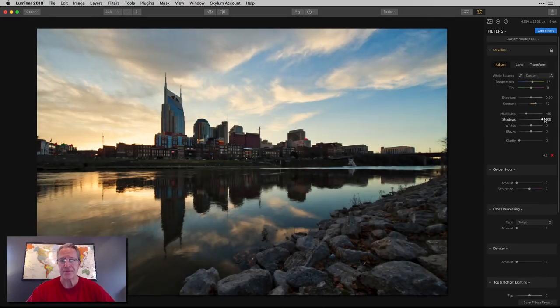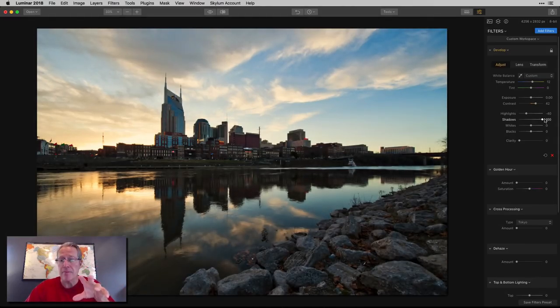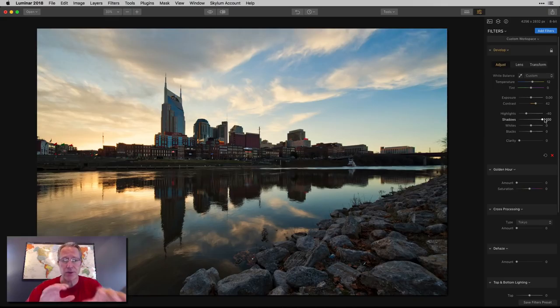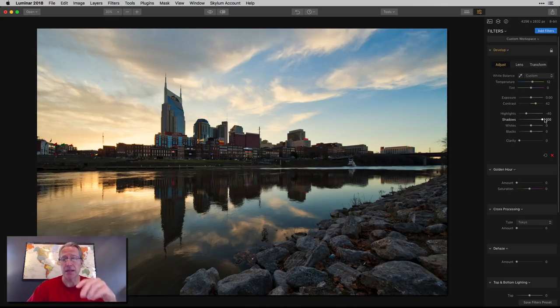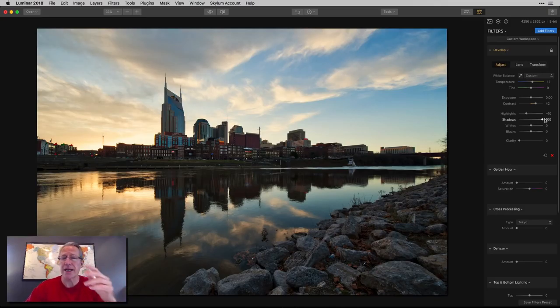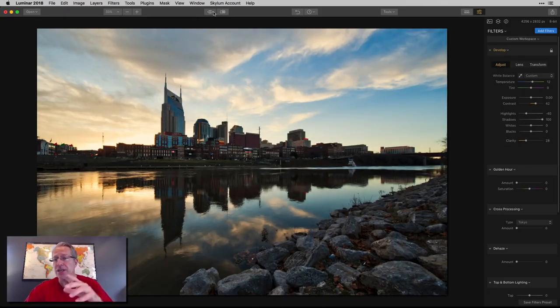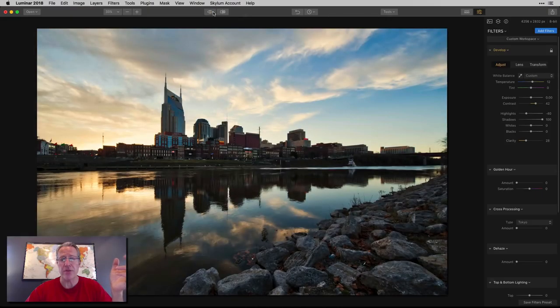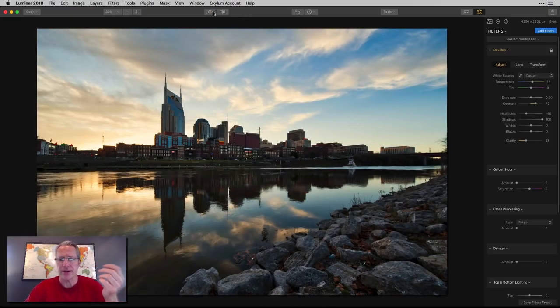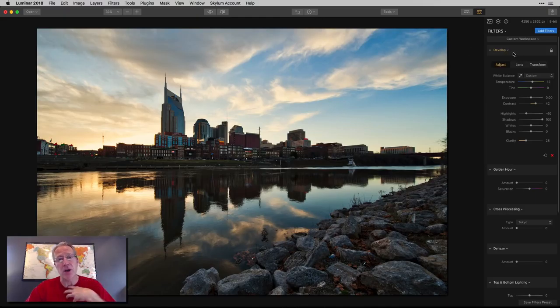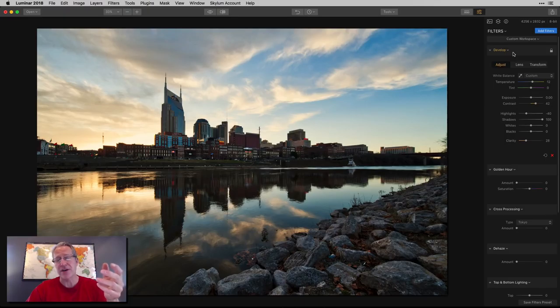I need to add a little contrast. Highlights are a little too high, so I'm going to take those down. I'm going to bring the shadows up pretty significantly. That really helps brighten the scene a lot, in combination with taking the highlights down, to maintain a balance in the light. I might add a little bit of clarity as well. Just the develop filter alone, we've gone from that to that.